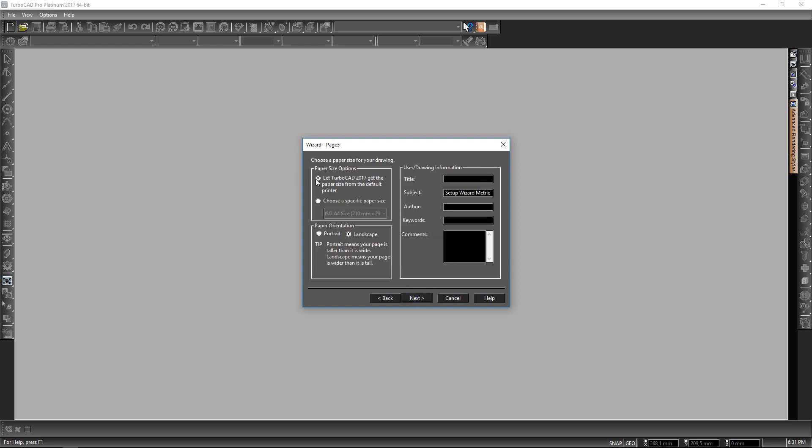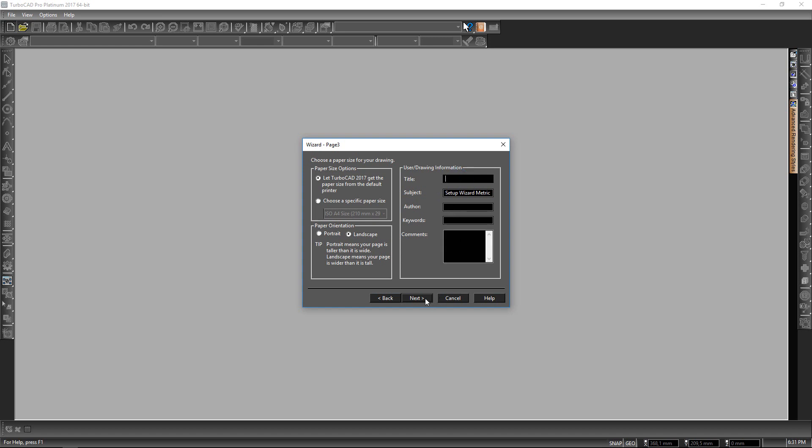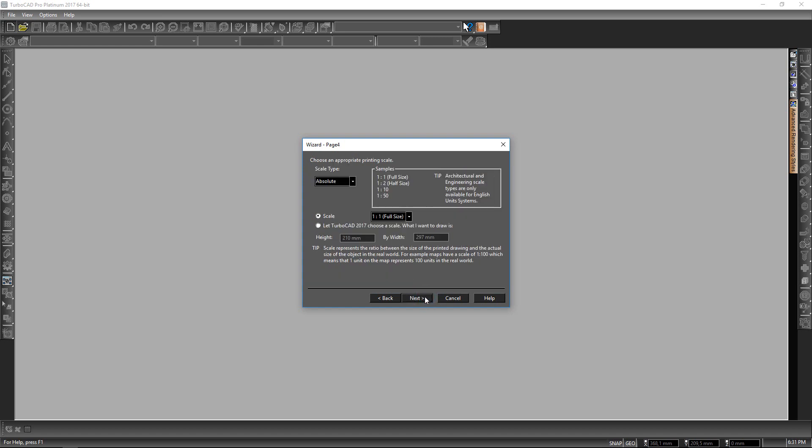Here I'm going to leave the paper size options at let TurboCAD get the paper size from your default printer. The paper orientation is for landscape. Here we can add the title if you like, your author name, keywords, or any comments you might want.